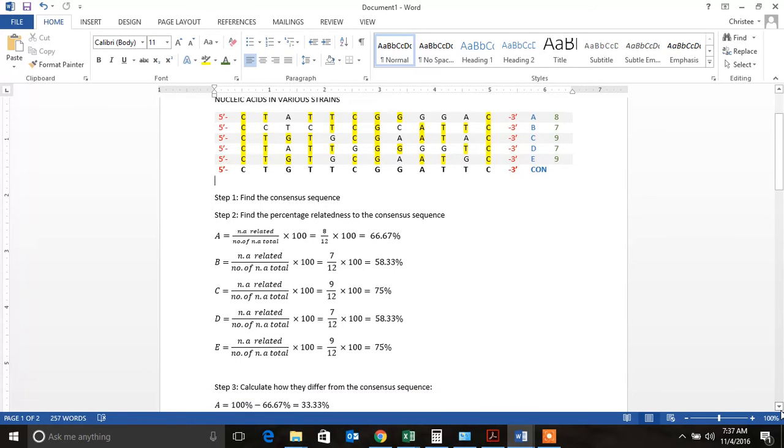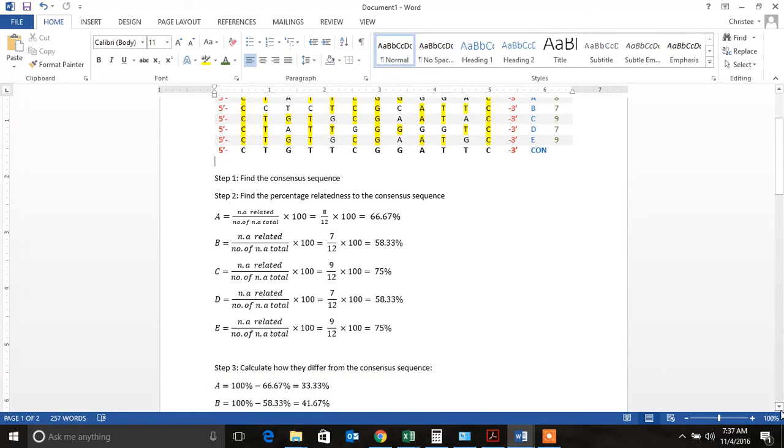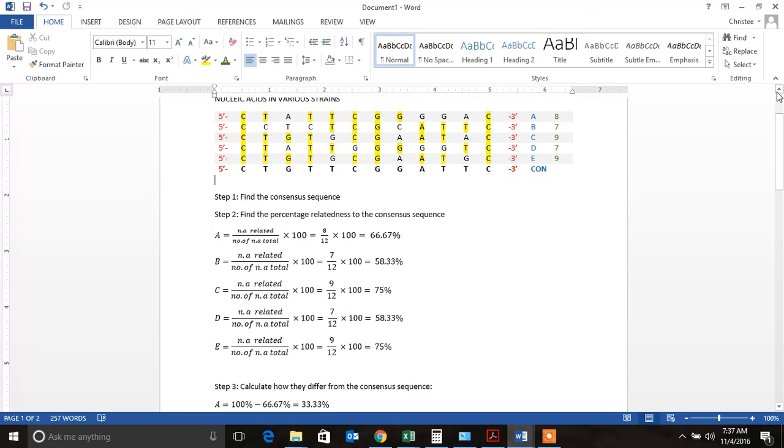The next step is to find the percentage relatedness to the consensus sequence. So what I did was I went in and I counted all of the nucleic acids that were similar and I put it in that column there. So it was 8, 7, 9, 7, 9.